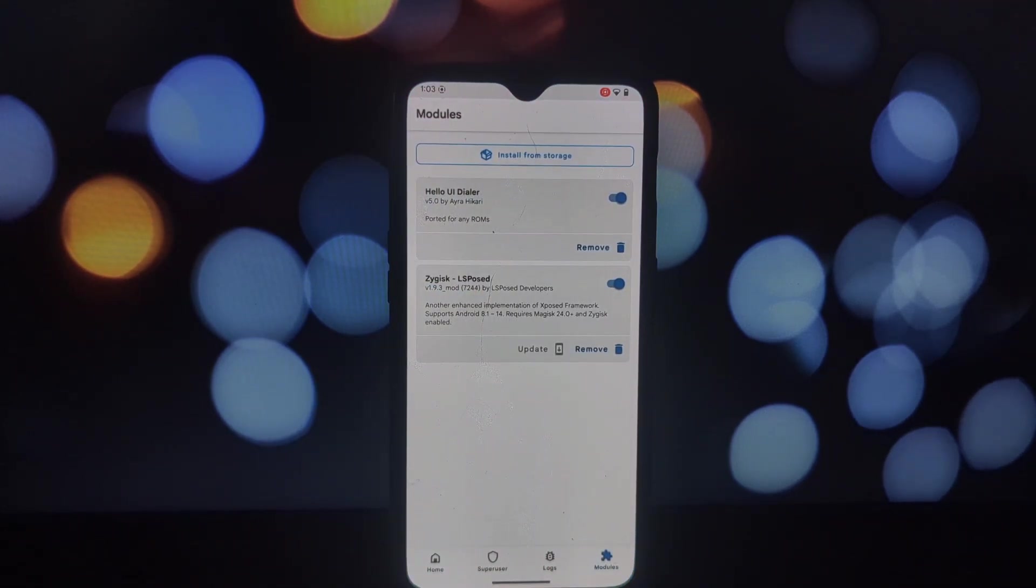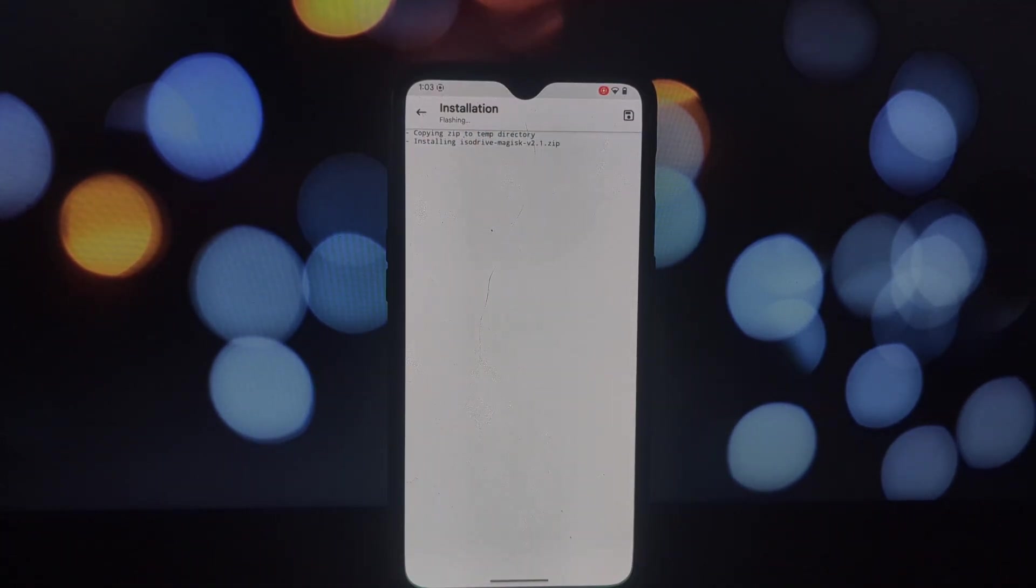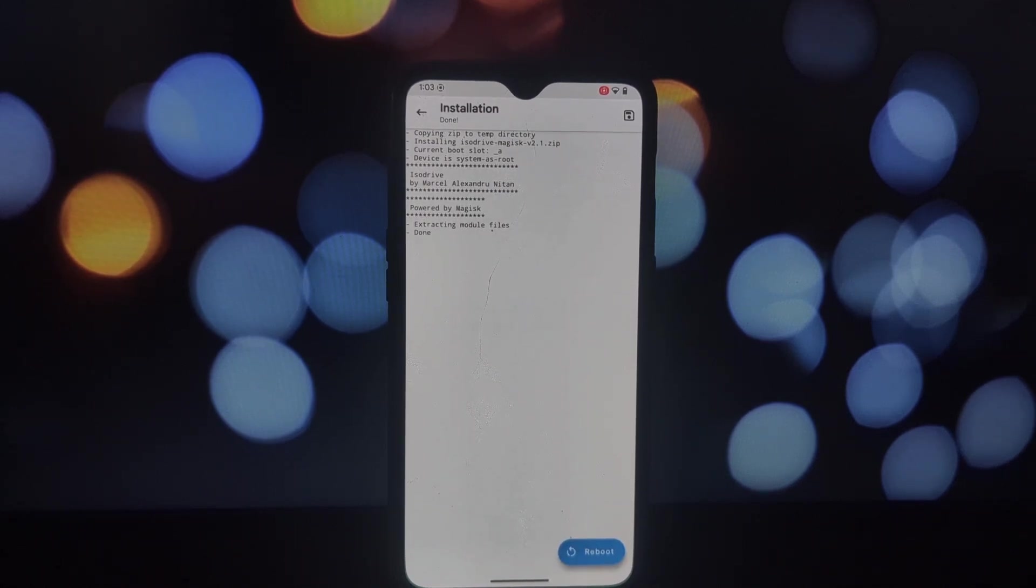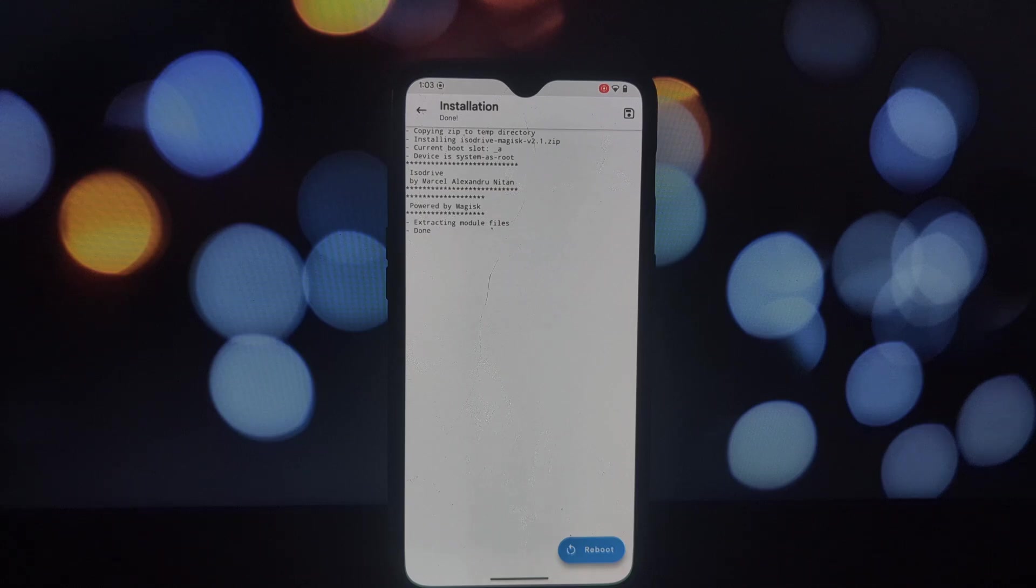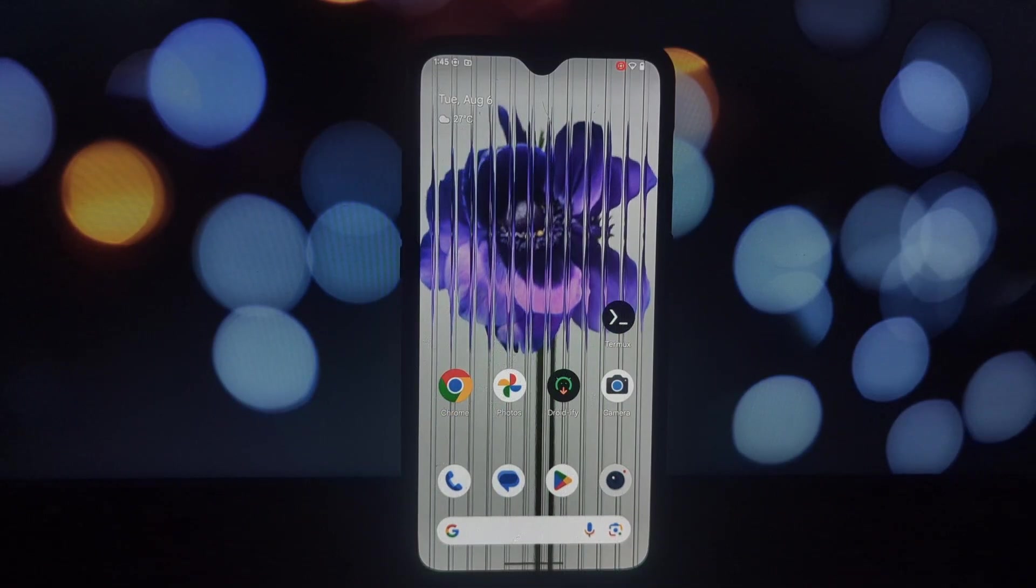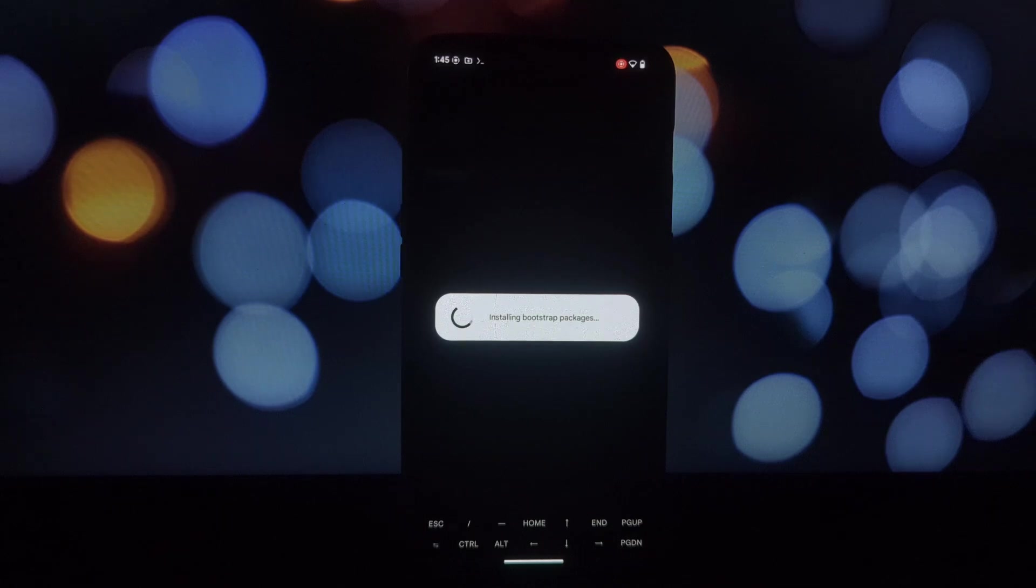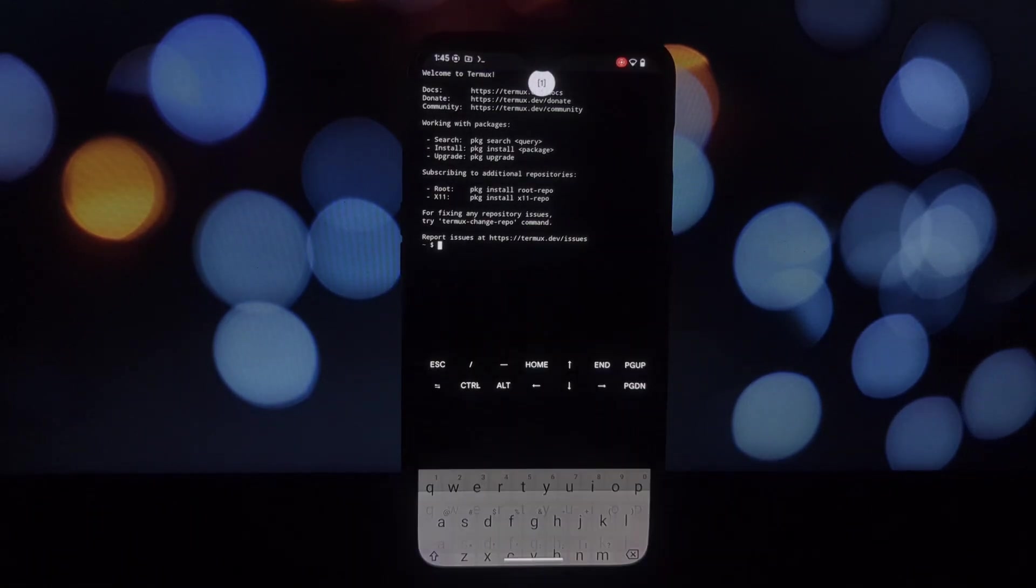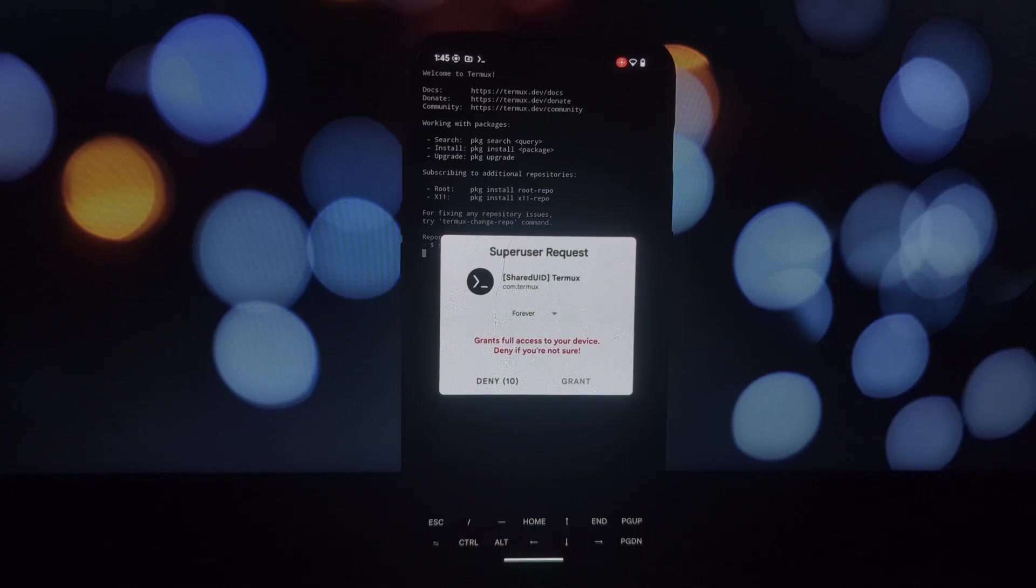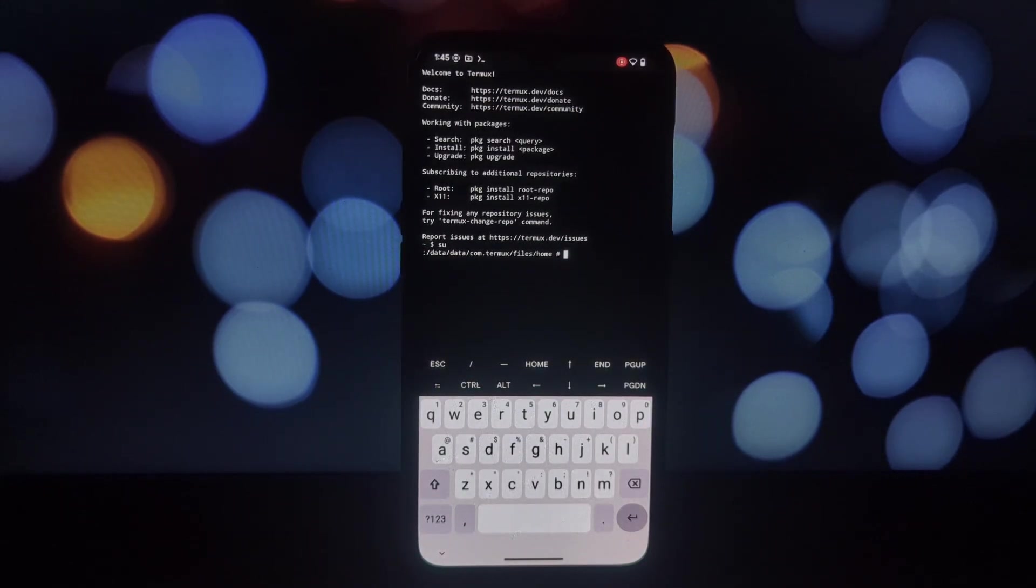Download the ISO Drive Magisk module from the official repository. Open the Magisk app and go to the modules section. Select install from storage and choose the downloaded ISO Drive module. Reboot your device for the changes to take effect.